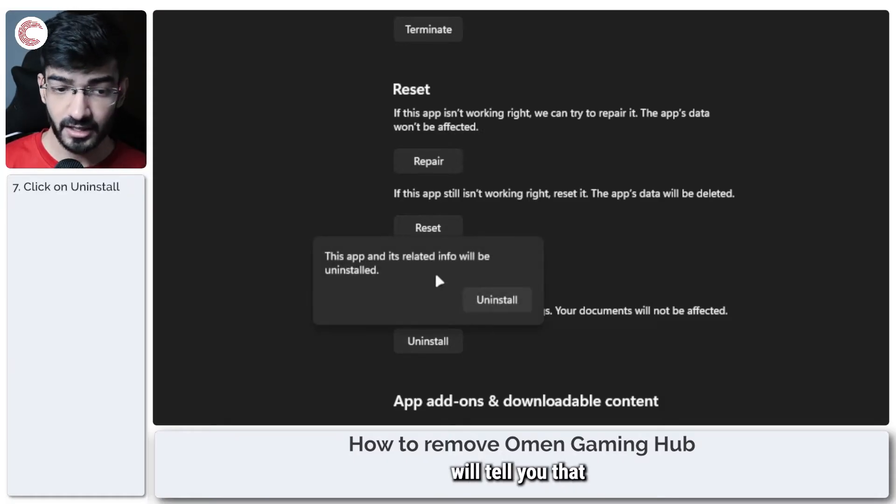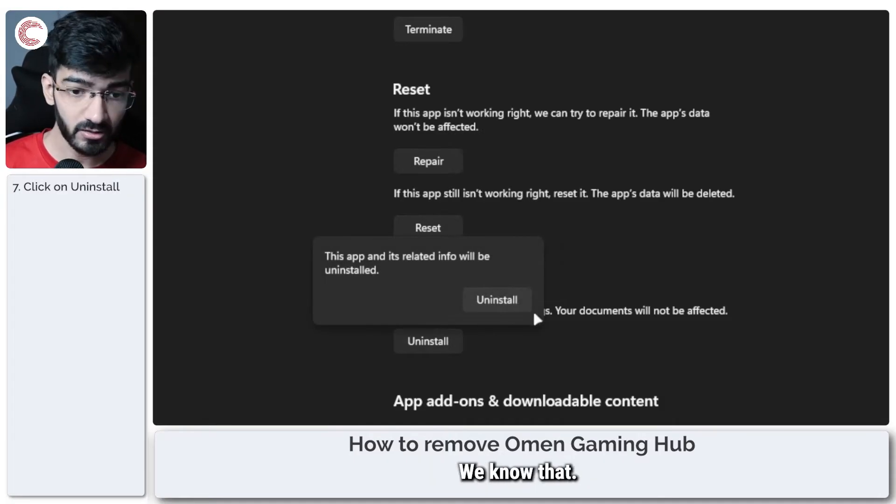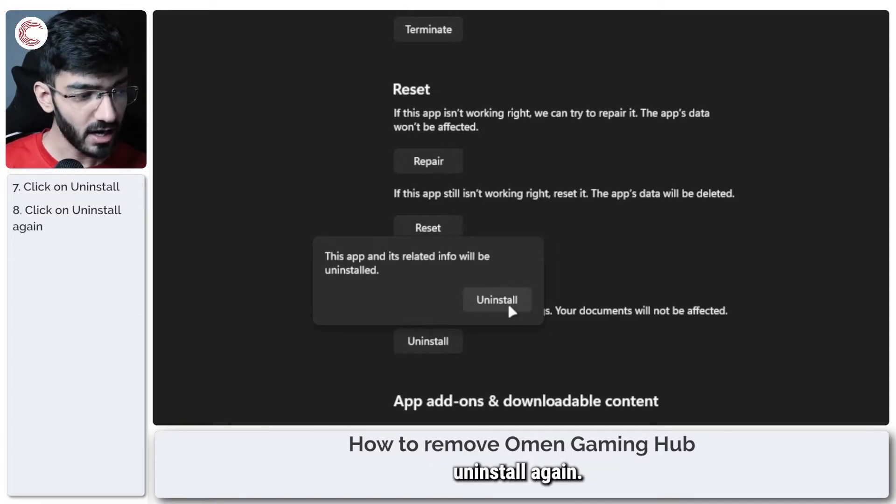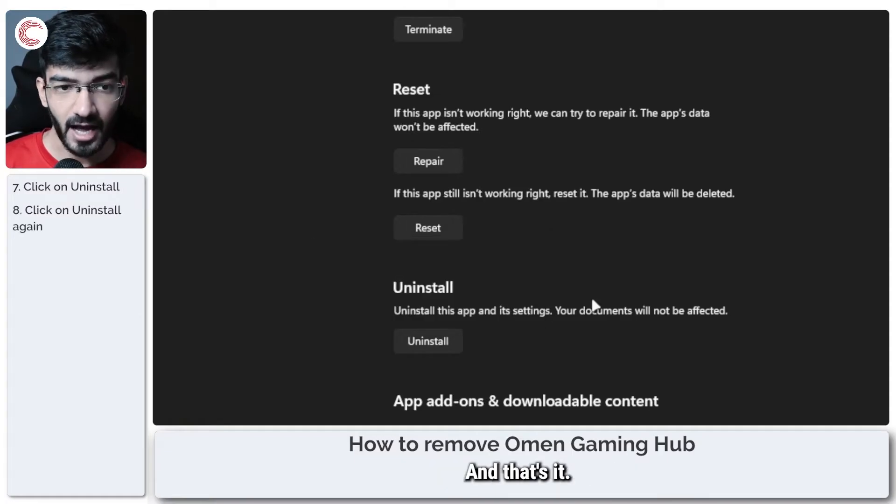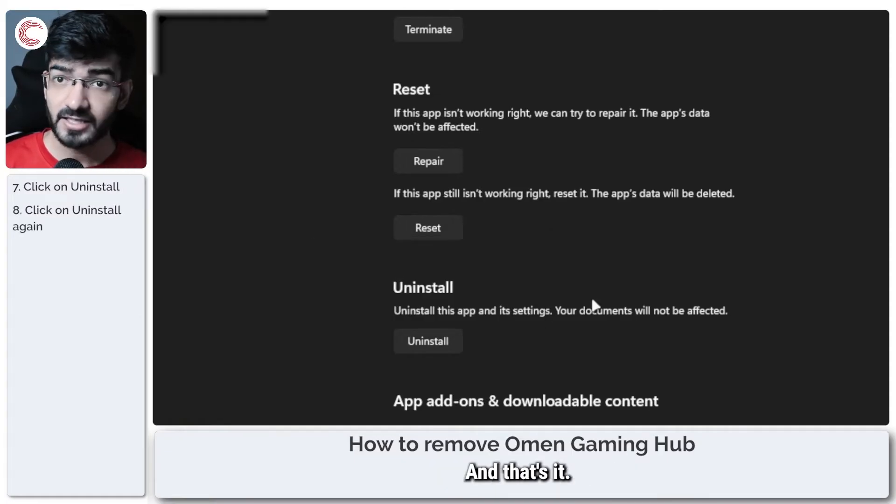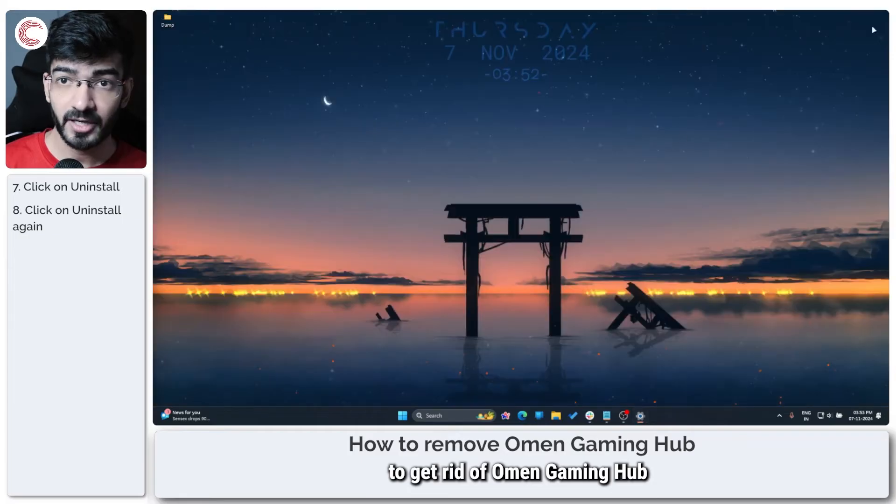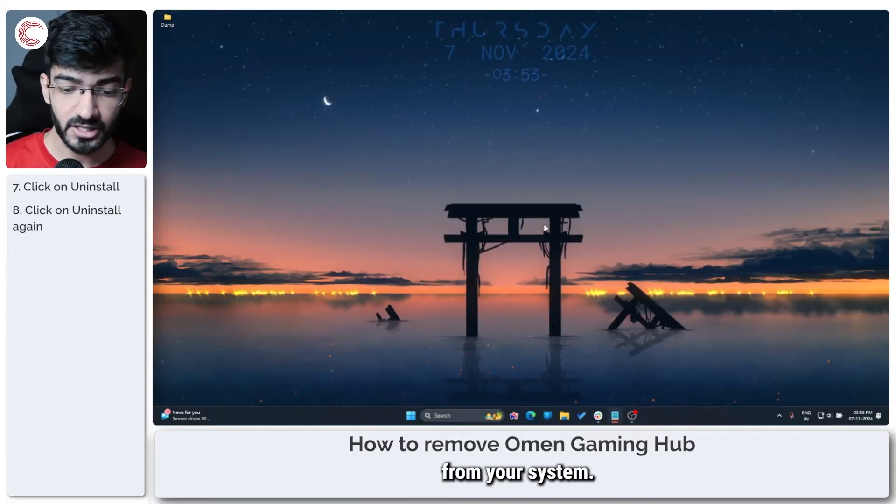Windows will tell you that the app and its related info will be uninstalled. We know that. So go ahead and click uninstall again and that's it. That's how easy it is to get rid of Omen Gaming Hub from your system.